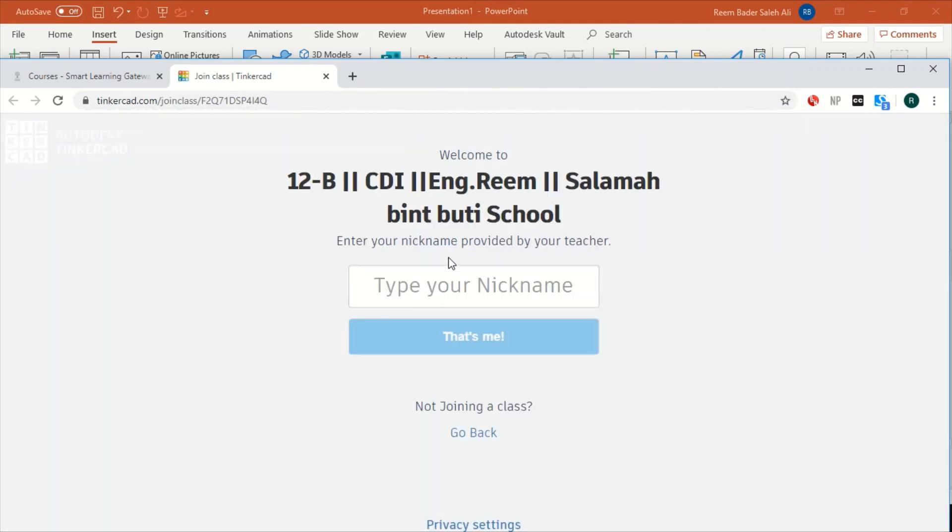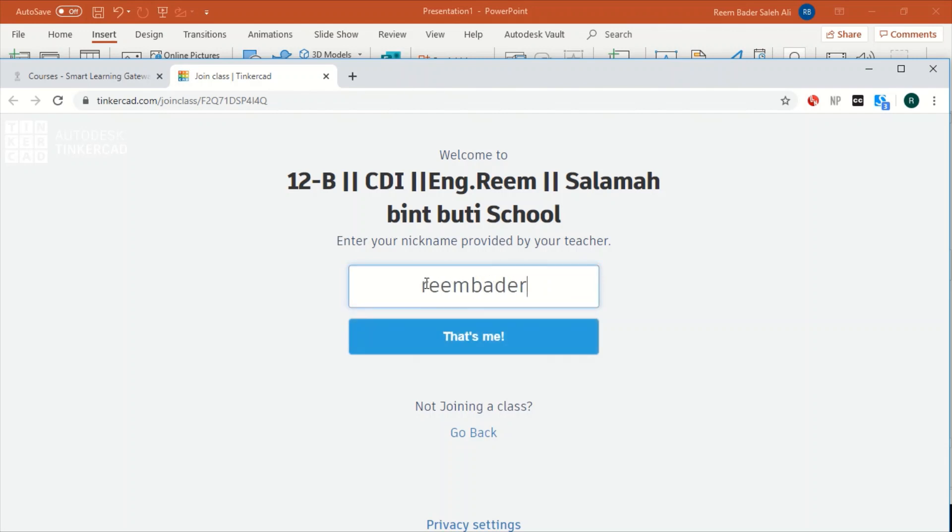And then just write down your first name, second name, then the year of graduation which is 2020.